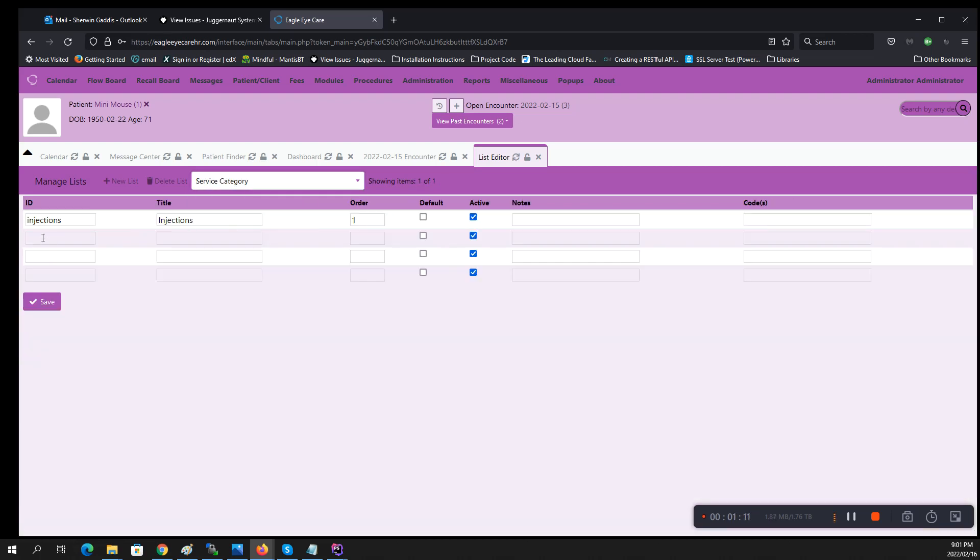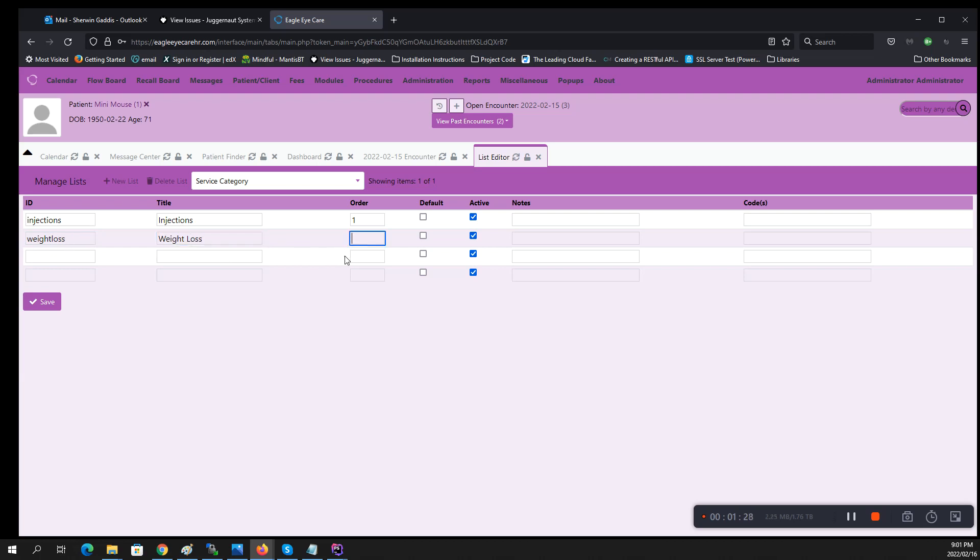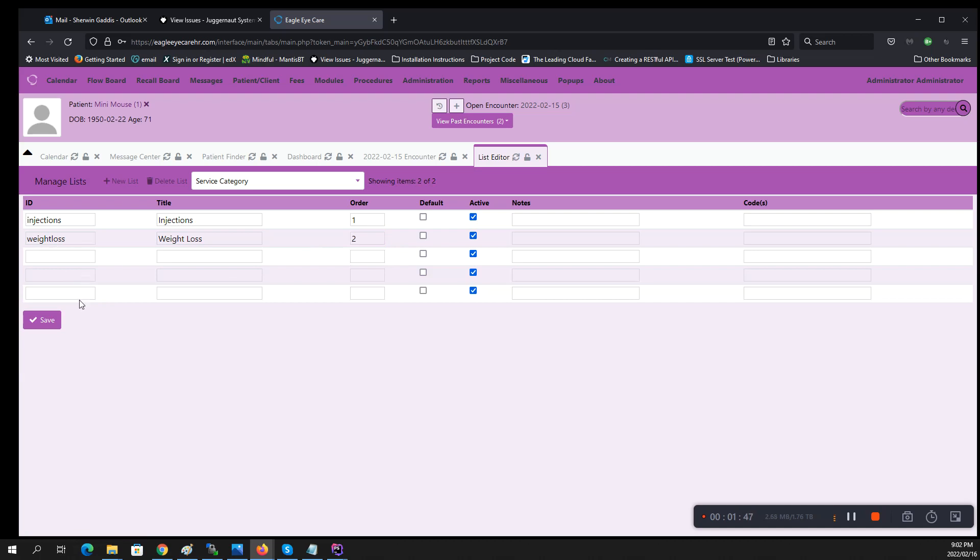As you can see I did injections, and if I want to add another category, which is weight loss. This order sets them what count order they were going to show up on the screen. So if you put nothing there, they'll show up in alphabetical order. If you put numbers in there, they'll show up in the number order. If you notice, every time I click save when you add one, there will always be three blank boxes at the bottom. That's the way the system is designed.